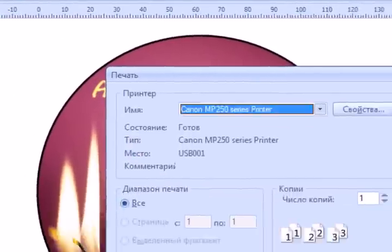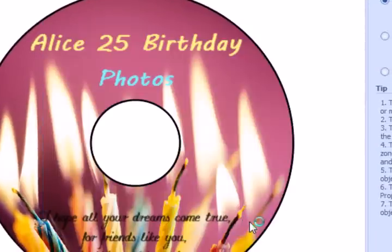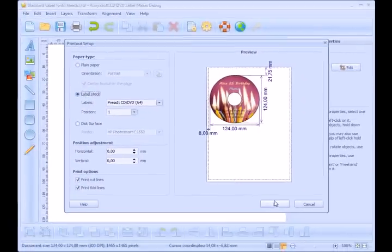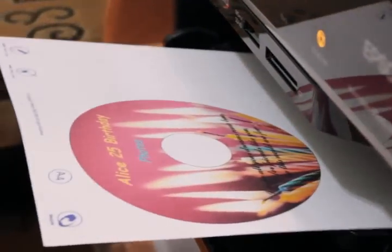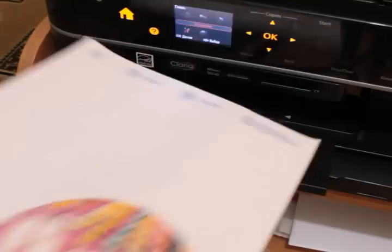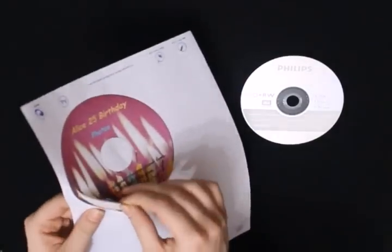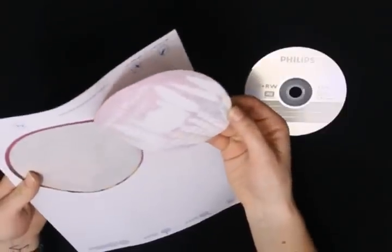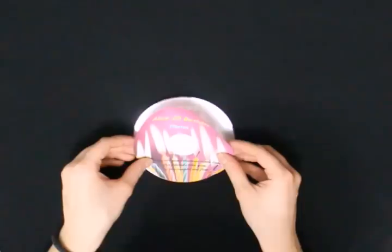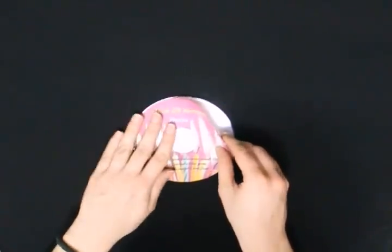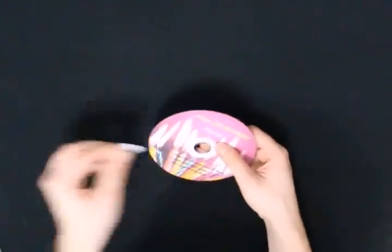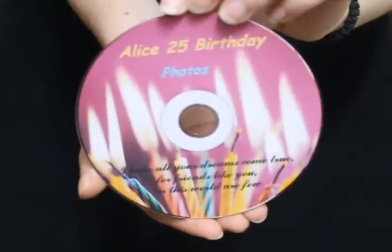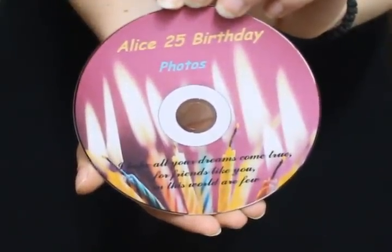Print the CD label and apply it on your CD. Congratulations! Your own CD label is ready.